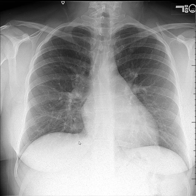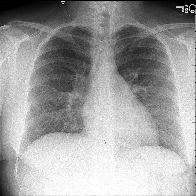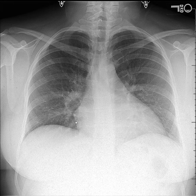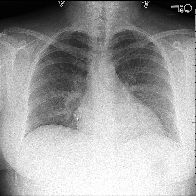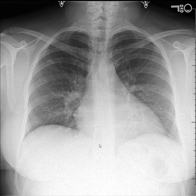Along the same line, normal heart size should be half of the thoracic cavity. When you have an abnormally low lung volume, the heart silhouette looks larger than half, and we may call that cardiomegaly — which is not true. That's another reason why we want to acquire the x-ray at end inspiration.